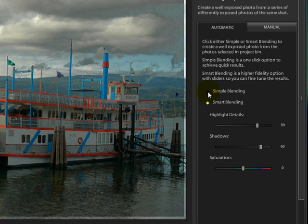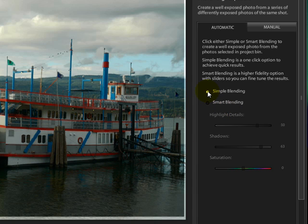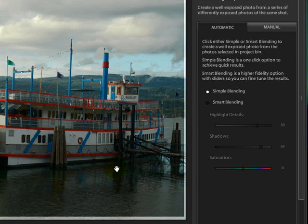This is looking okay, but it's just kind of gray. So I'm going to click on Simple Blending and suddenly that looks a lot better. This area is a little darker than I want, but overall it's pretty good and I can fix the rest of this with Quick Fix. So I'll click on Done.